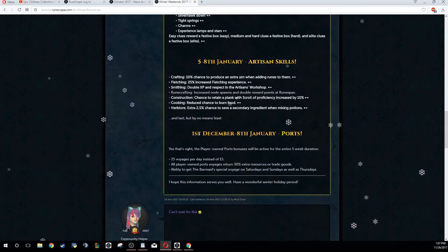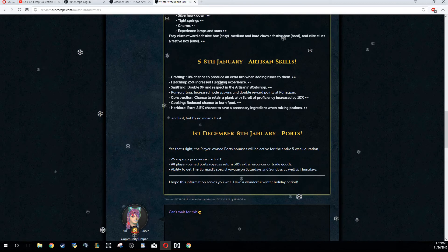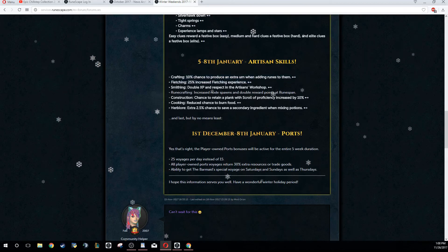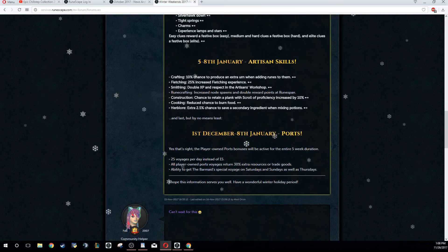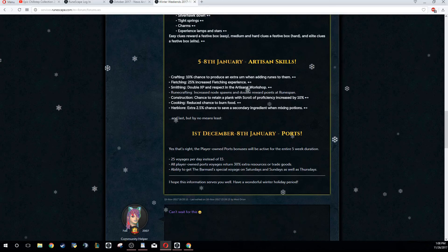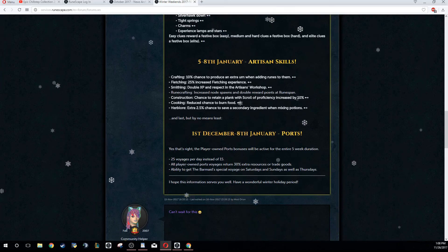And the last weekend is going to be Artisan Skills weekend. Basically, if you want to be using urns, you want to set up your urns on that weekend because you get 10% extra urns whenever you combine them with their runes. So use urns on this weekend if you can, or make them on this weekend - you don't have to use them on this weekend. You get 25% increased Fletching experience.